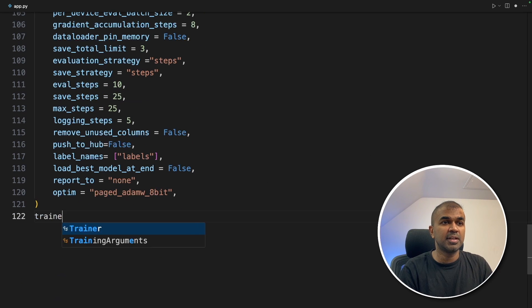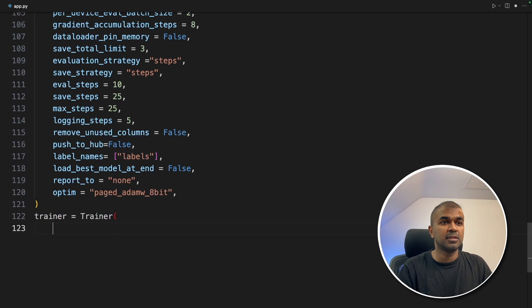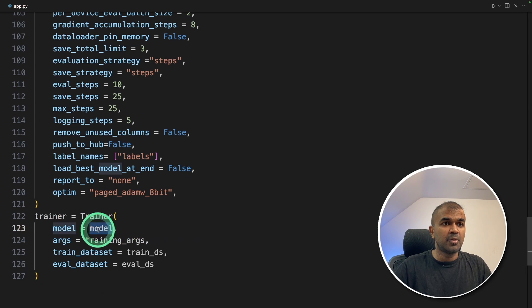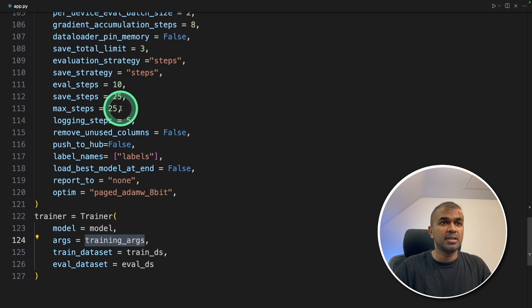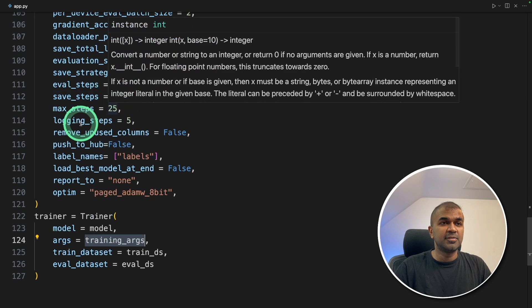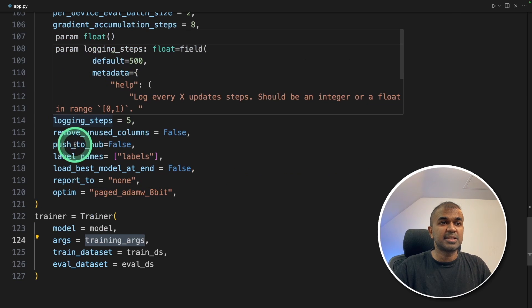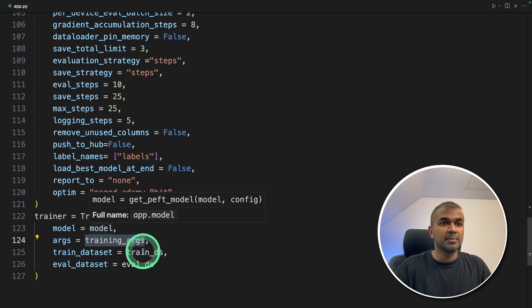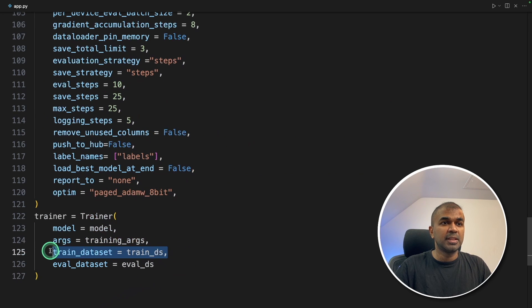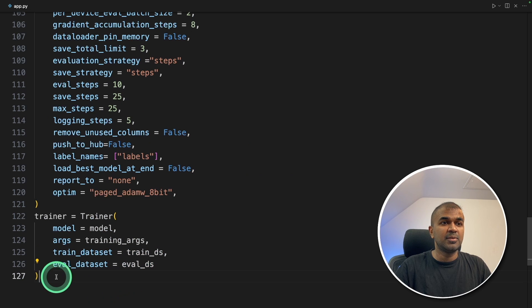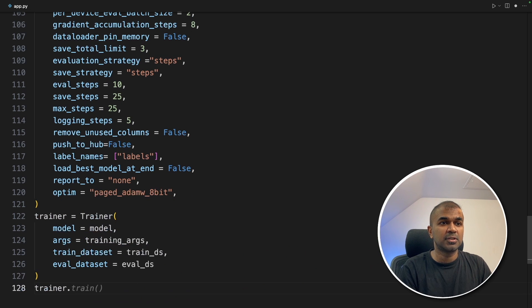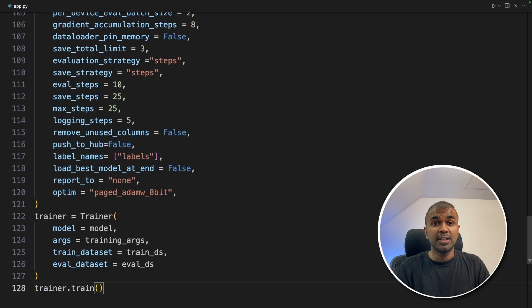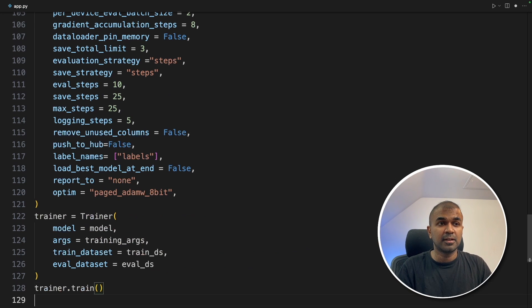Next, we are going to define trainer. Trainer equals trainer. We are providing the model name and the training arguments. That is the step which we previously defined. These are settings for training. Then we are providing the training dataset and then evaluation or the test dataset. Finally, trainer dot train. This will automatically start the training.